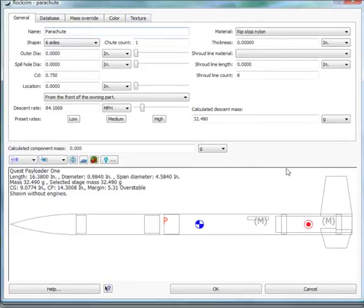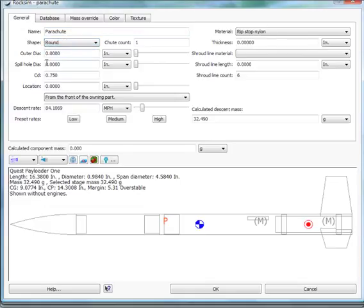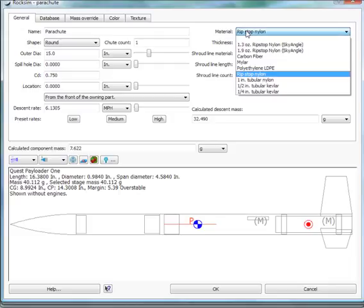First, we're going to change the shape to round from six sides. The outer diameter is going to be 15 inches, so we'll just type that in. The material is ripstop nylon, so go ahead and select that.